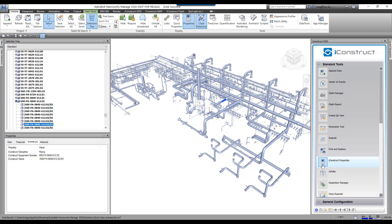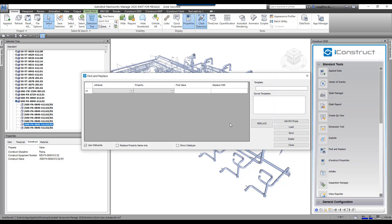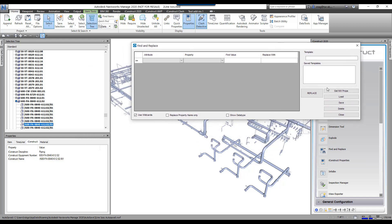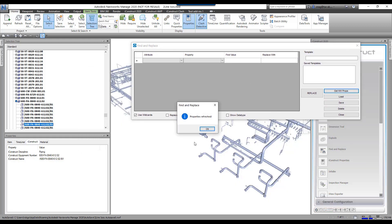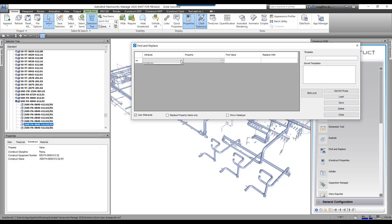So under Standard Tools, we're going to go down here to Find and Replace. You always have to have something selected, so we're going to go Get Properties, and then I'm going to say, let's go to the iConstruct tab. It only shows you user-defined tabs.